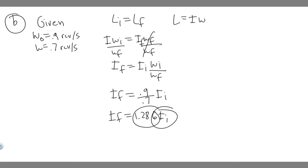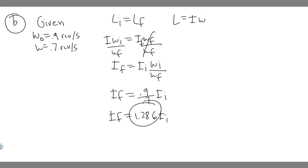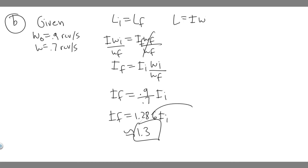We're multiplying by this factor. You could say 1.3 or 1.286, whatever your teacher wants you to write. So it changes by a factor of approximately 1.3. That's your answer to B. Hopefully you found this useful.